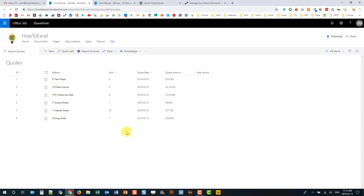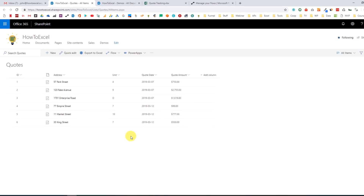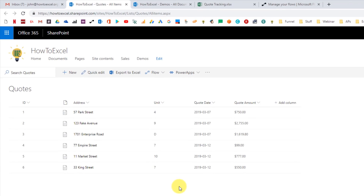Hey everyone, it's John here, and in today's video we're going to take a look at how we can use Microsoft Flow to add or remove items in an Excel table whenever a list item in SharePoint is created or modified.